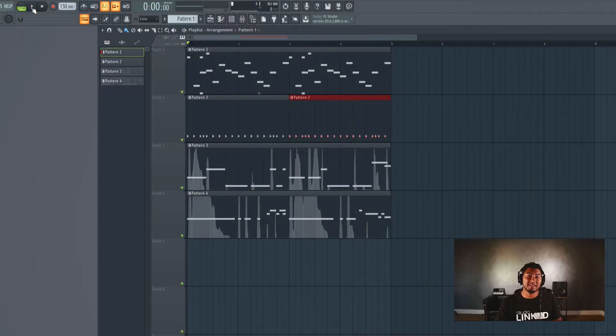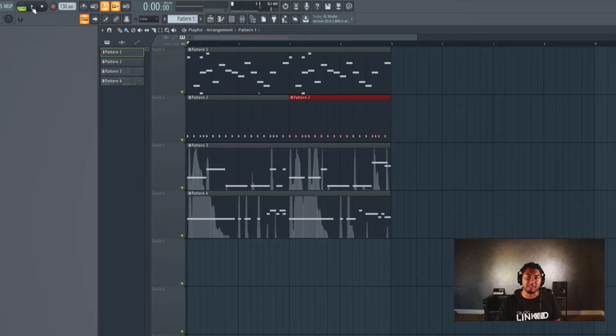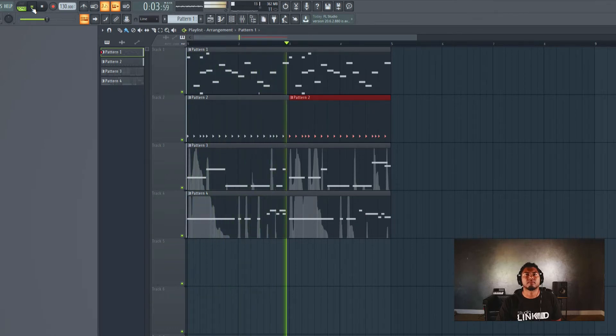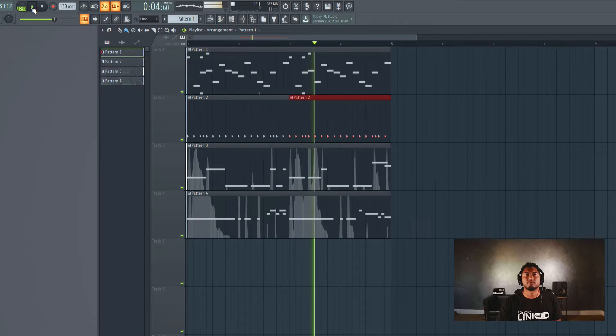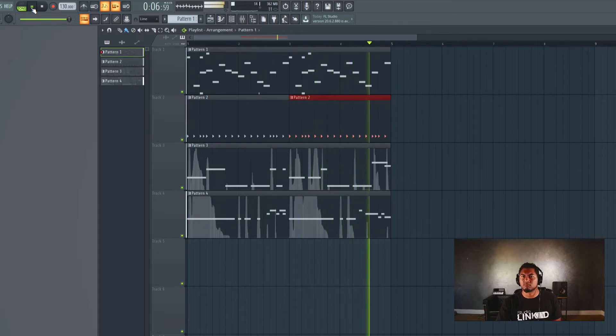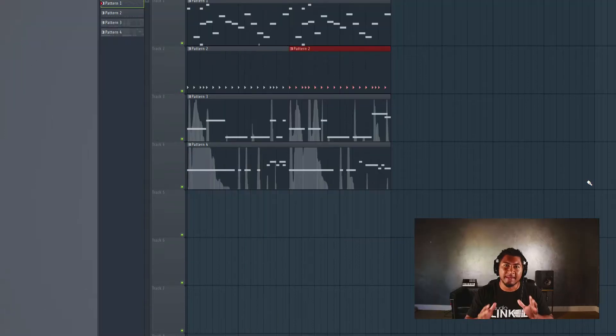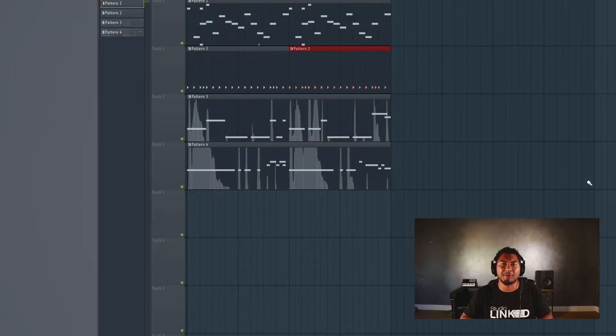Here's what the beat sounded like when finished. Now let me show you step by step how I created it.